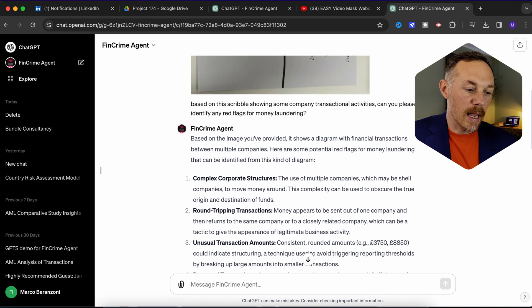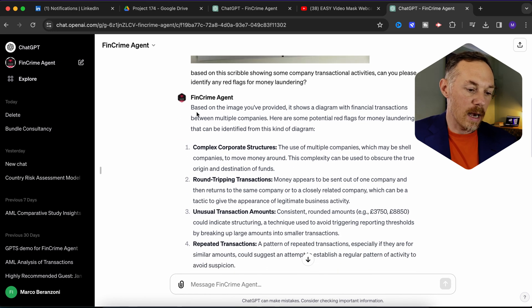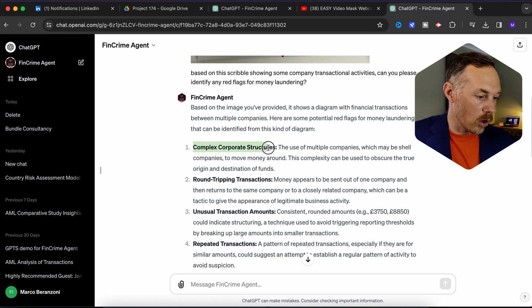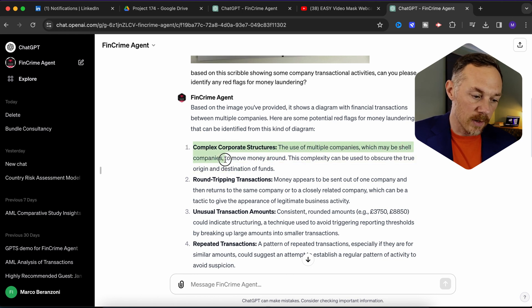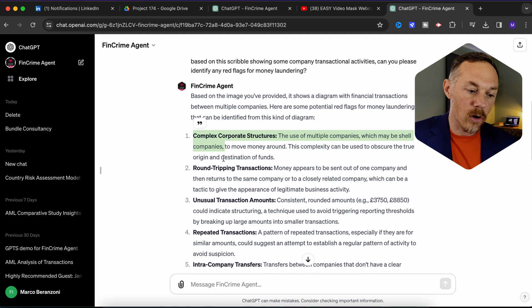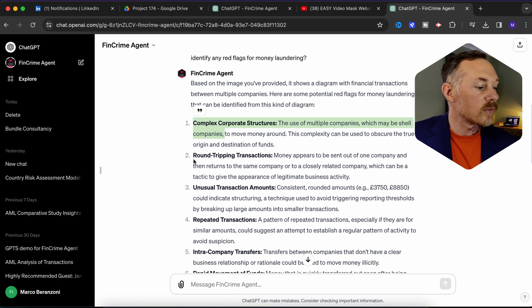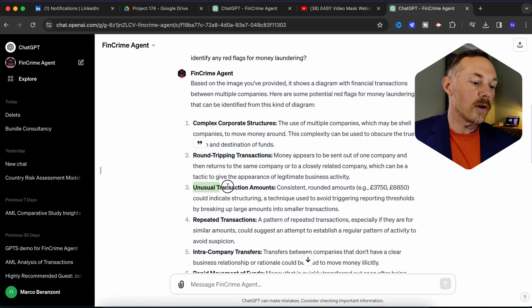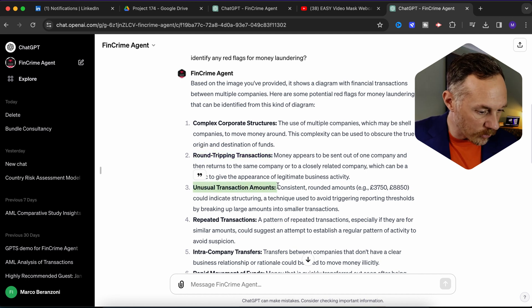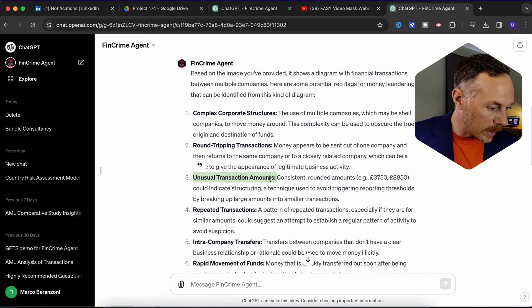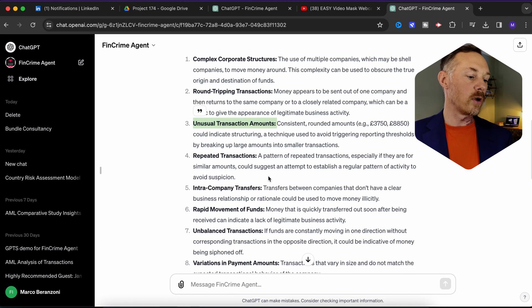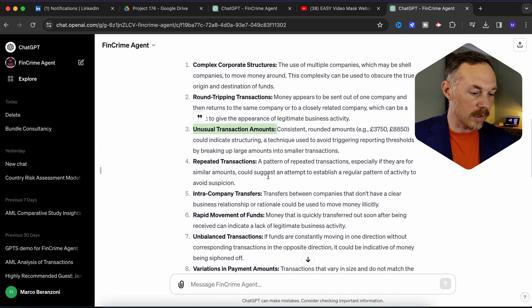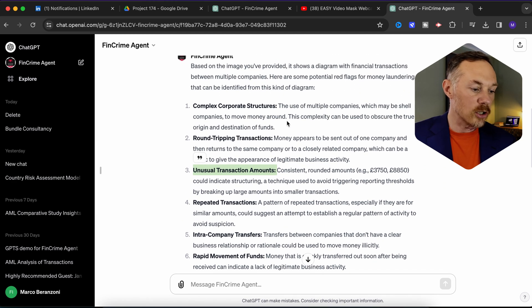As you can see in this GPTs demo, the AI analyzed my scribble and pointed out the possibility of shell companies being used, some circular movements of funds or round-tripping transactions, and unusual figures due to rounded amounts — all important red flags. There is even more in here, and for each possible red flag our GPTs demo is responding with a short explanation of the suspicion.